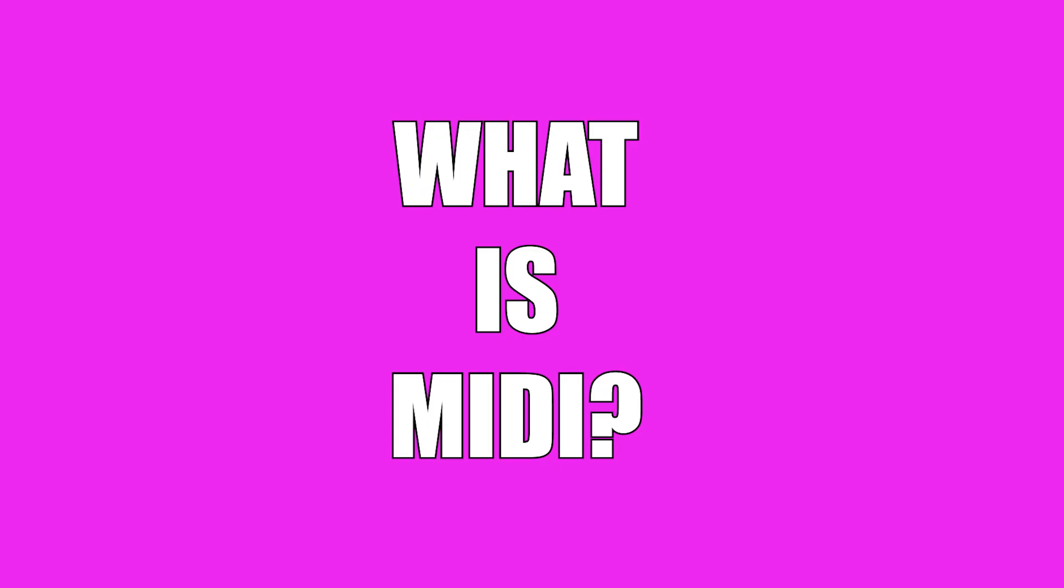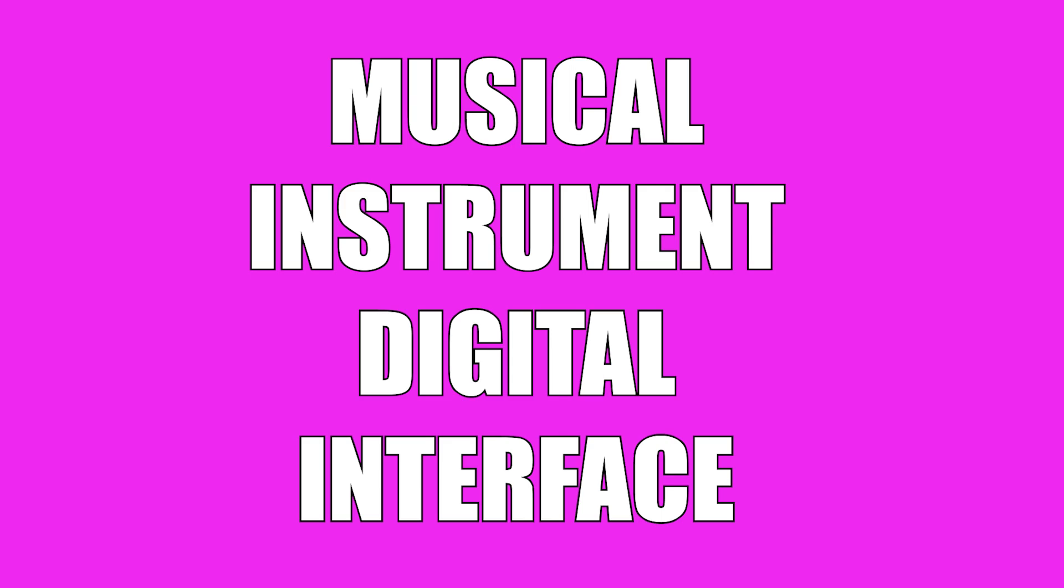So first of all, what is MIDI? Well, MIDI or Musical Instrument Digital Interface is the standard protocol that transmits data between devices. So what does that mean?